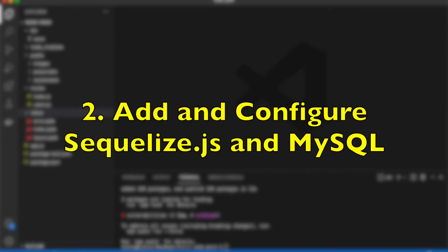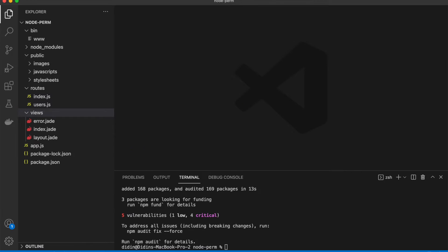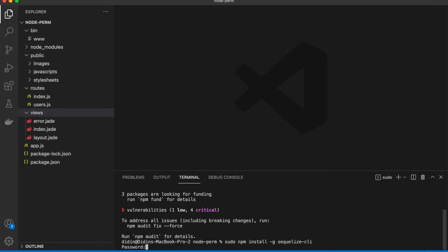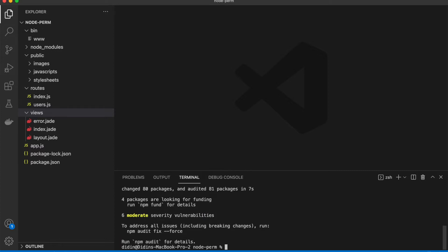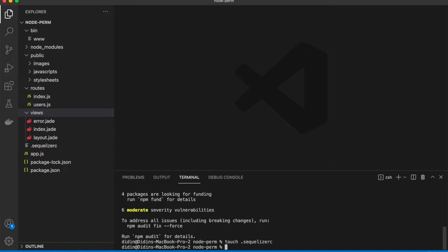Step 2: Add and configure Sequelize.js and MySQL. We will use Sequelize CLI to generate models and migrations. Install the Sequelize CLI by typing this command. The Sequelize MySQL module or library is already installed in the previous step. To configure Sequelize's connection, first create a new file at the root of the project folder that initializes the Sequelize configuration.